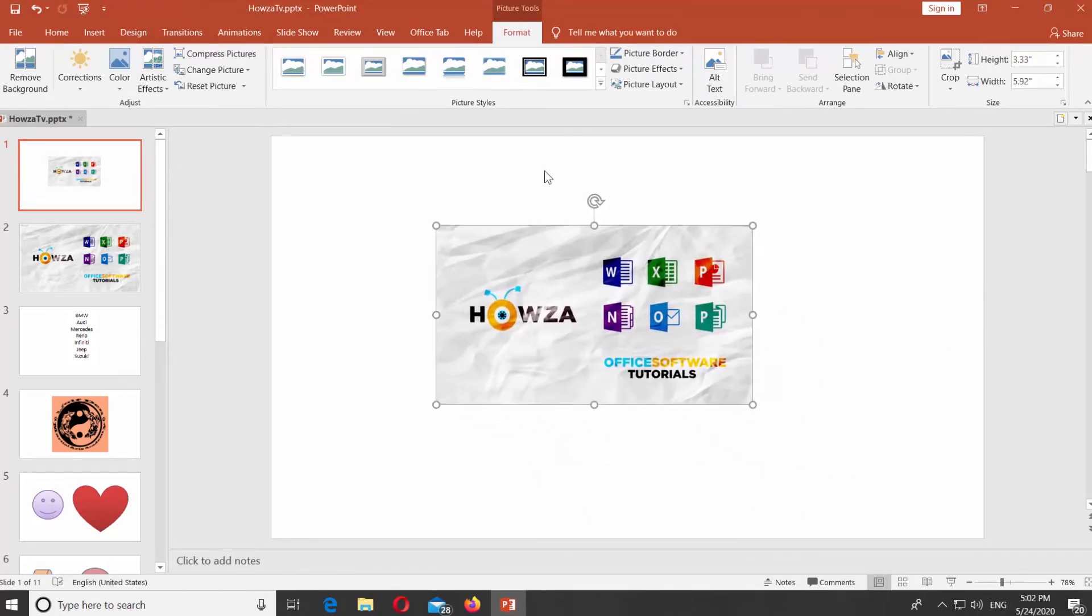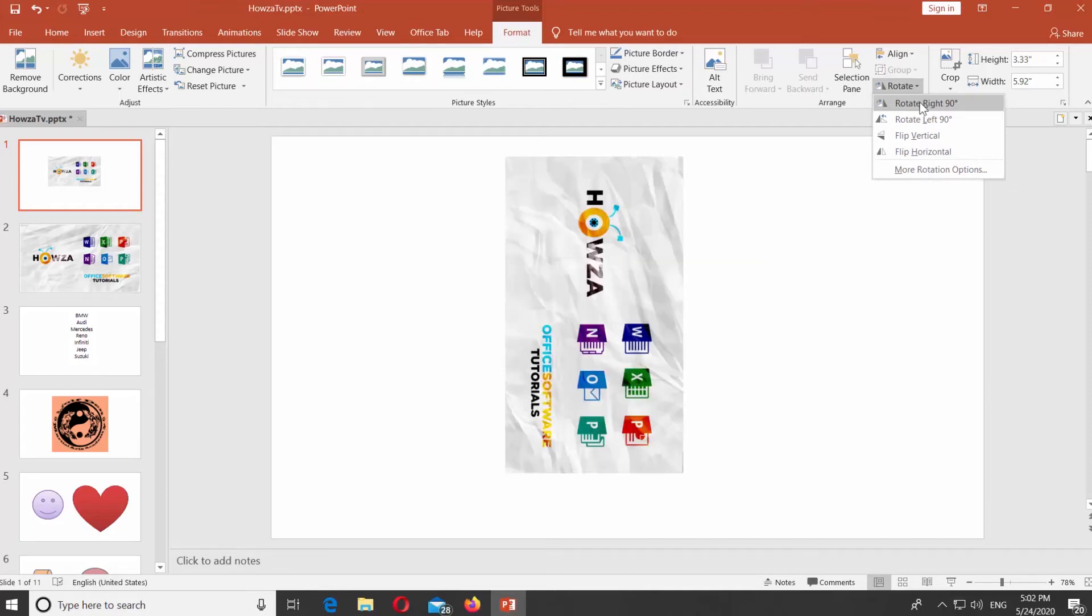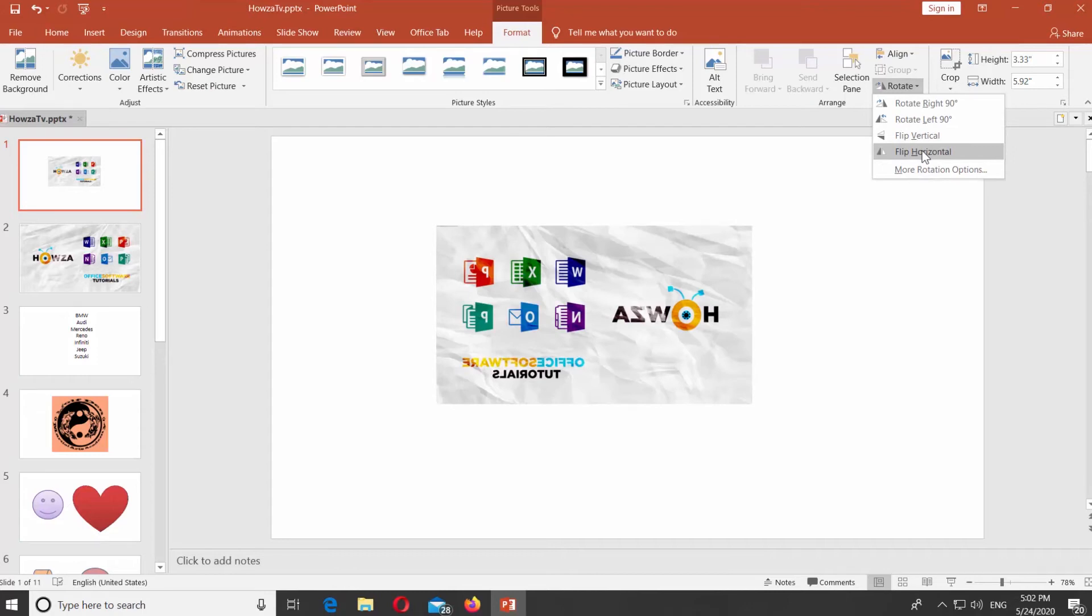Go to Format tab. Click on Rotate at the top panel. You will see a list of options: Rotate Right 90, Rotate Left 90, Flip Vertical, and Flip Horizontal. Choose the option to apply it to the image.